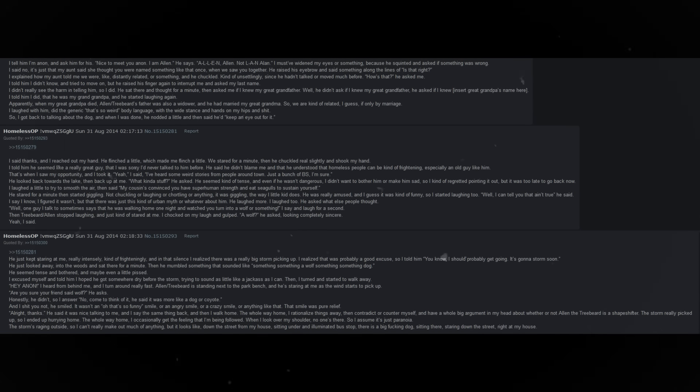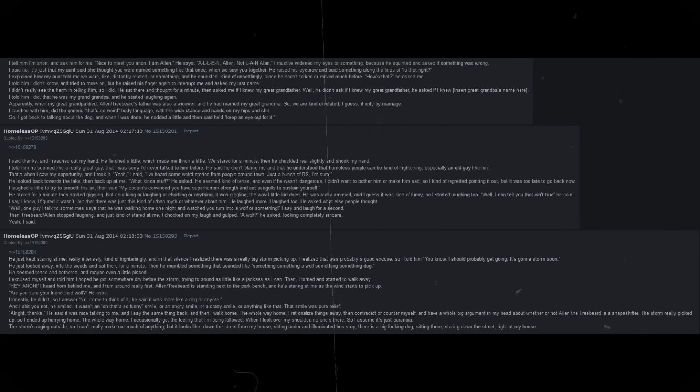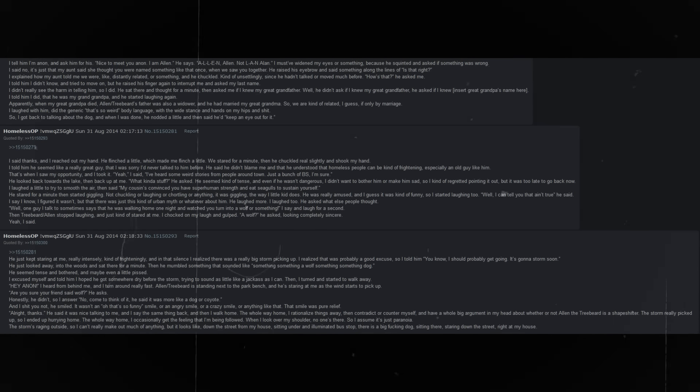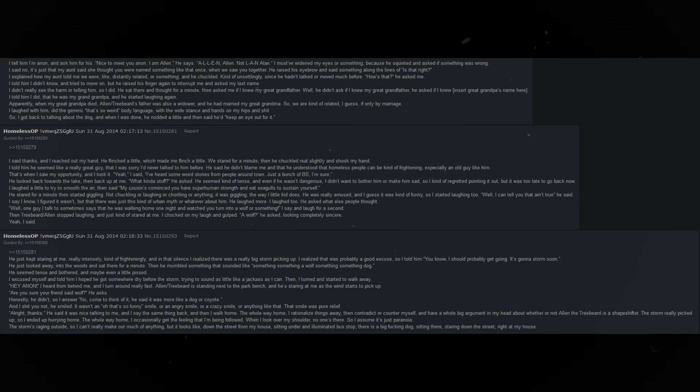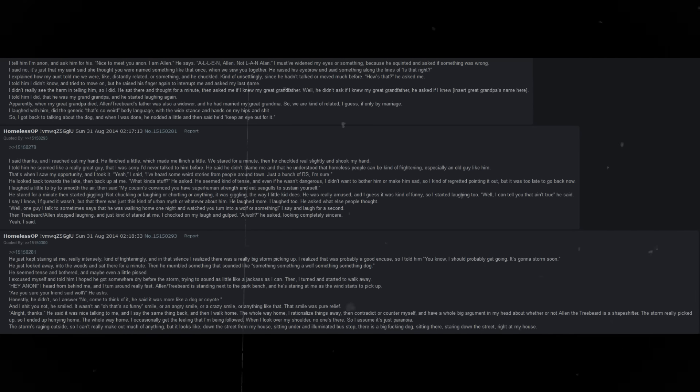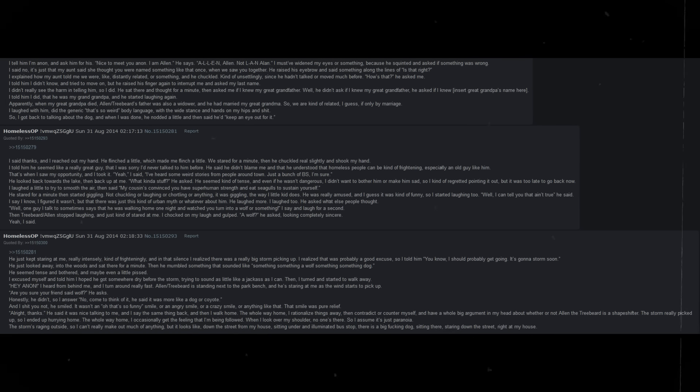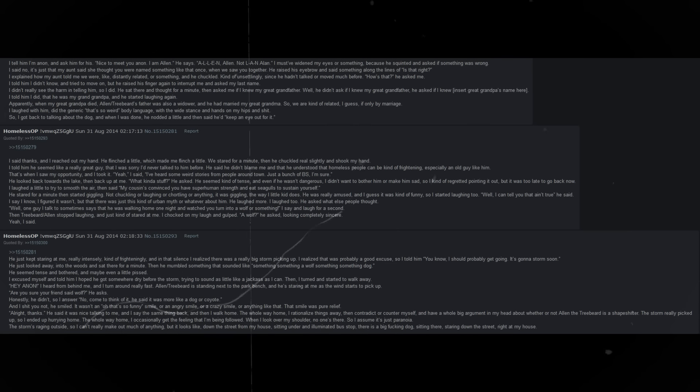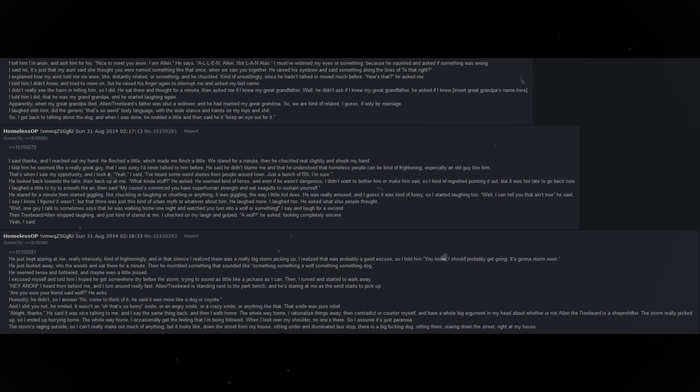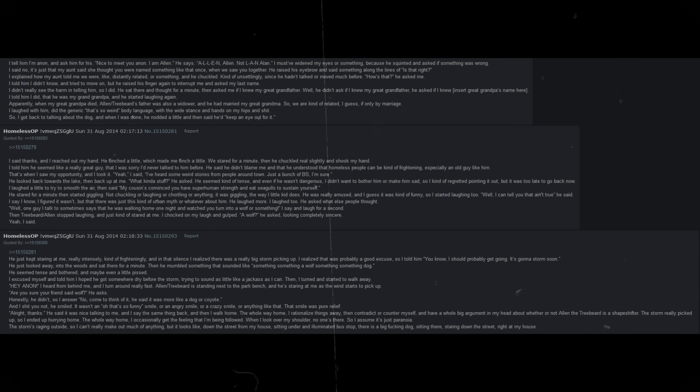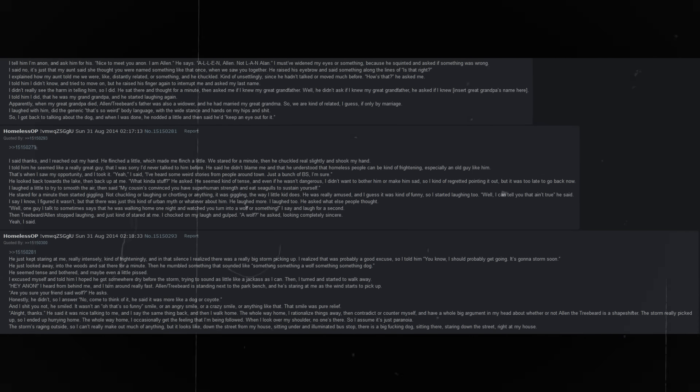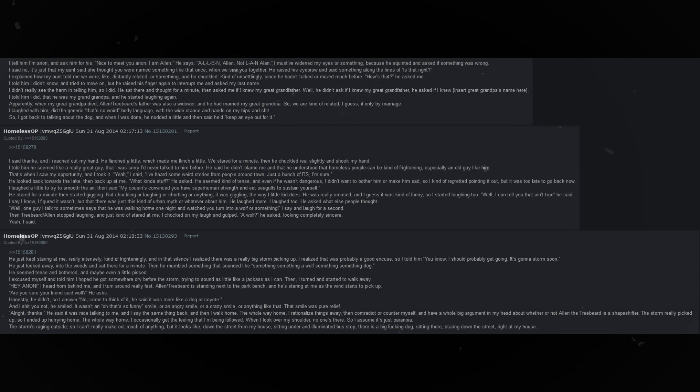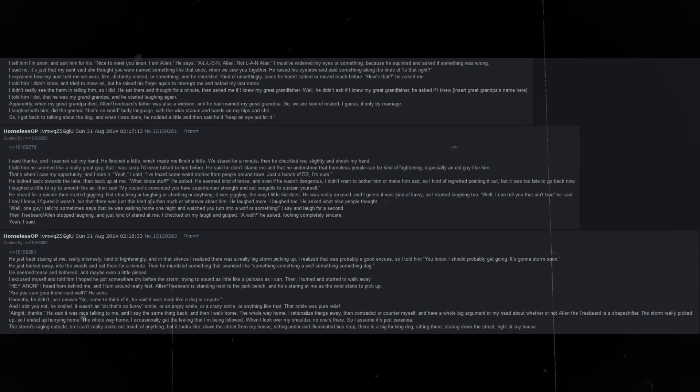That's when I saw my opportunity, and I took it. Yeah, I said. I've heard some weird stories from people around town. Just a bunch of BS, I'm sure. He looked back towards the lake, then back up at me. What kind of stuff? He asked. I laughed a little to try to smooth the air, then said, my cousin's convinced that you have superhuman strength and eat seagulls to sustain yourself. He stared for a minute, then started giggling.